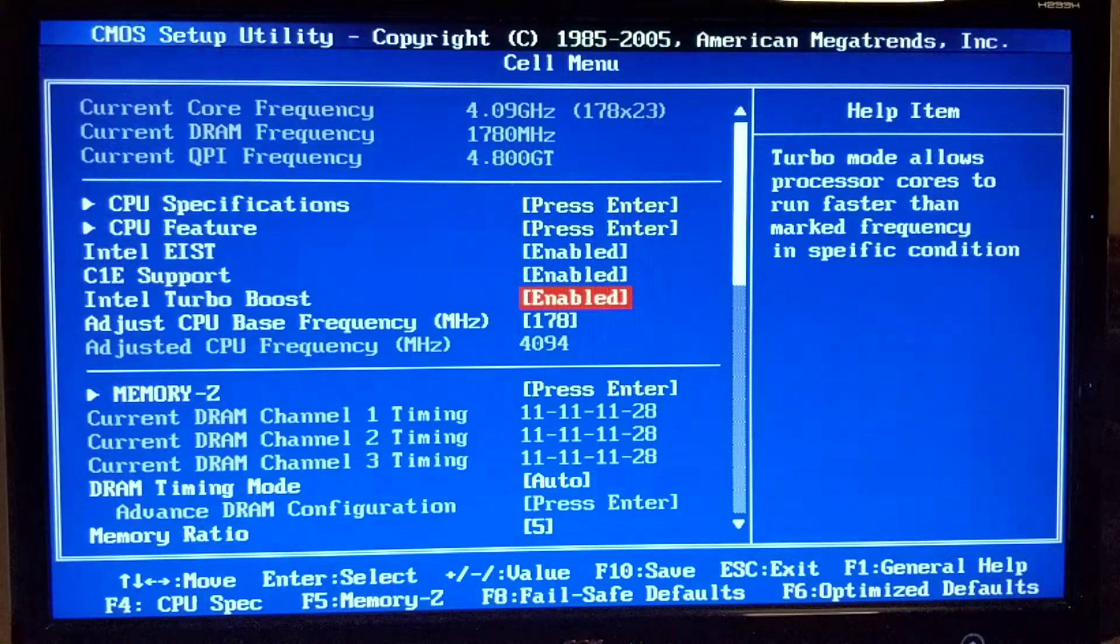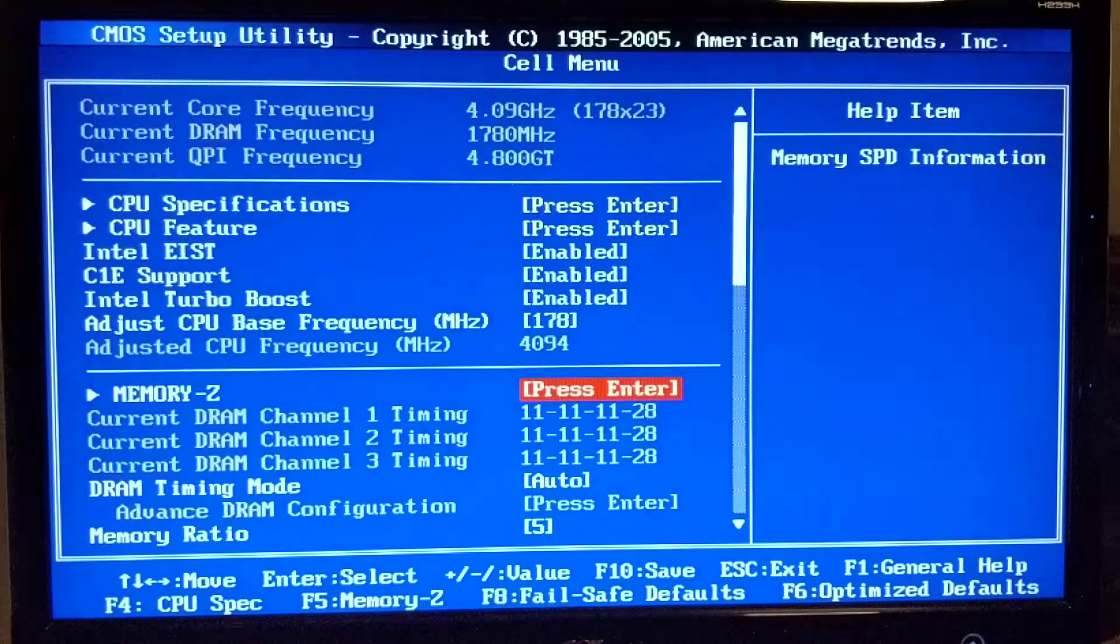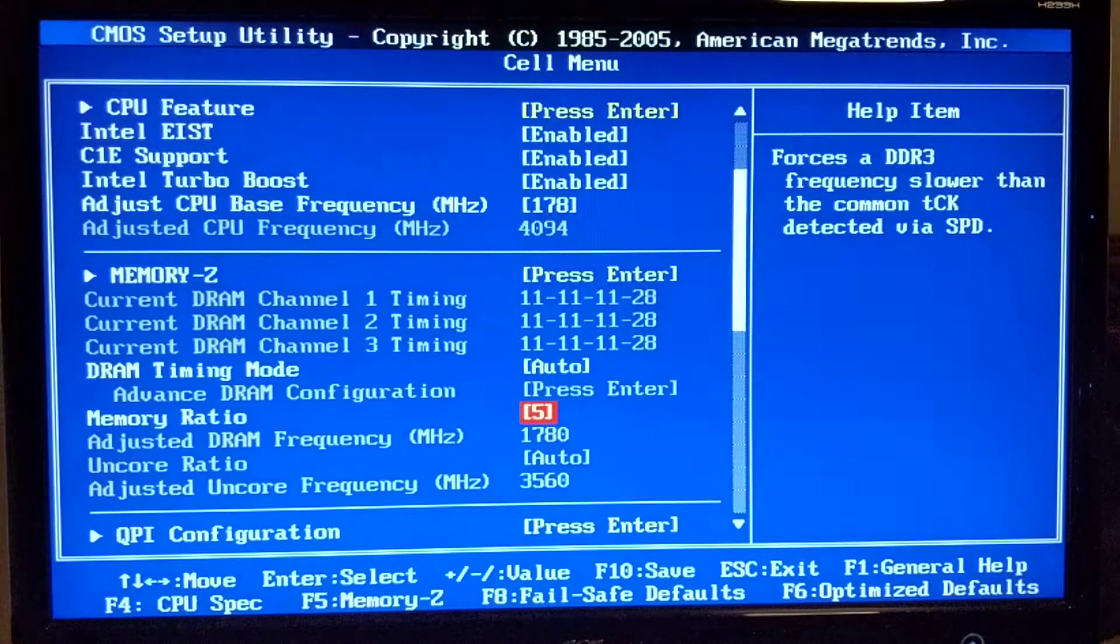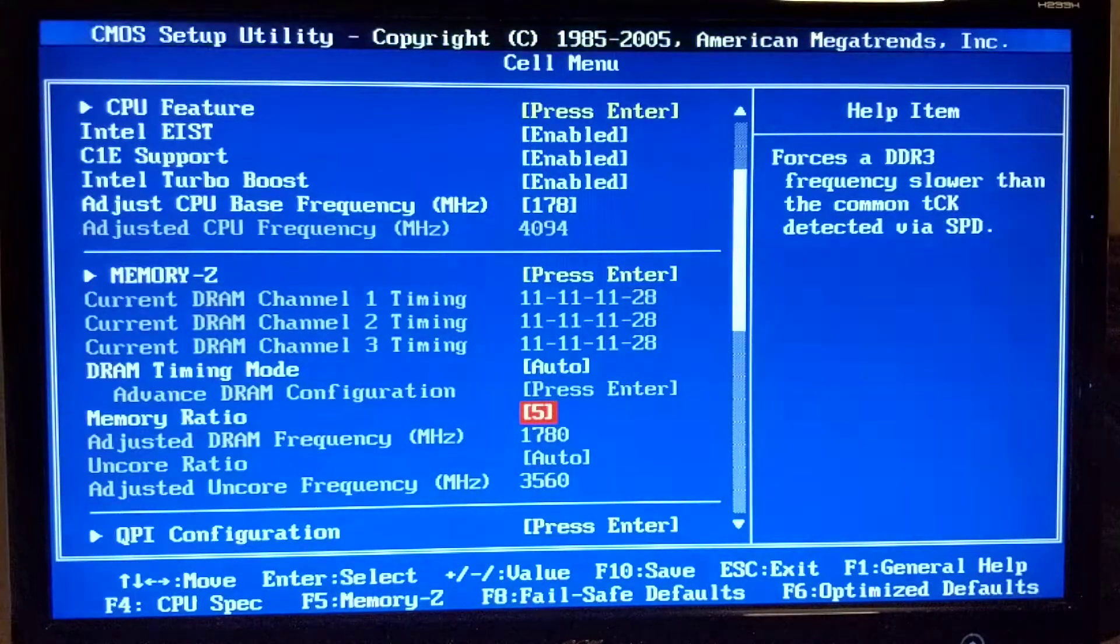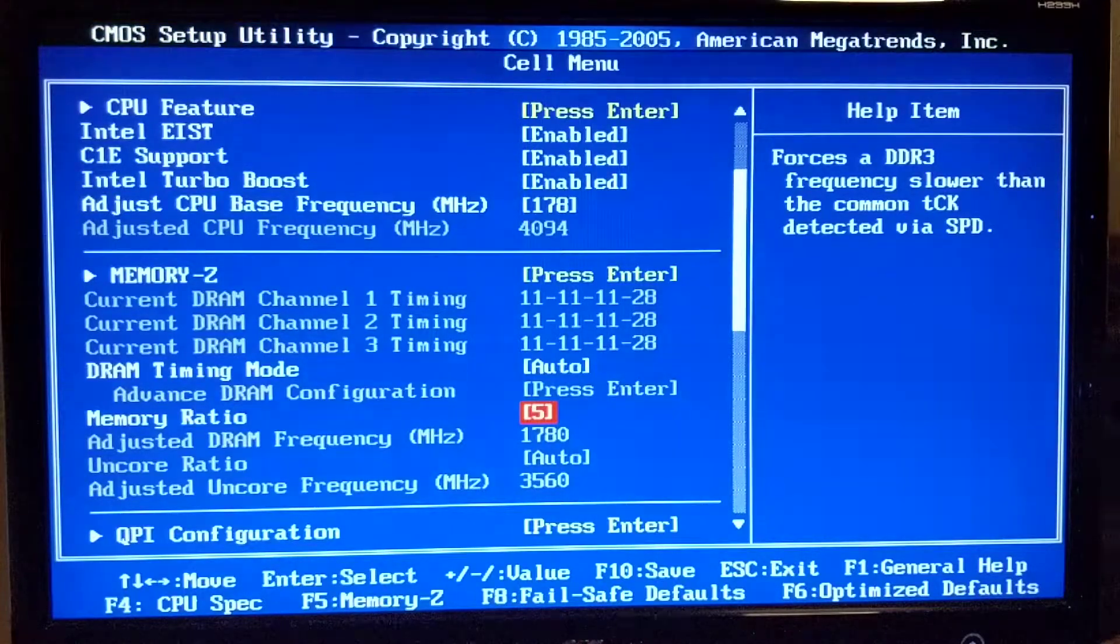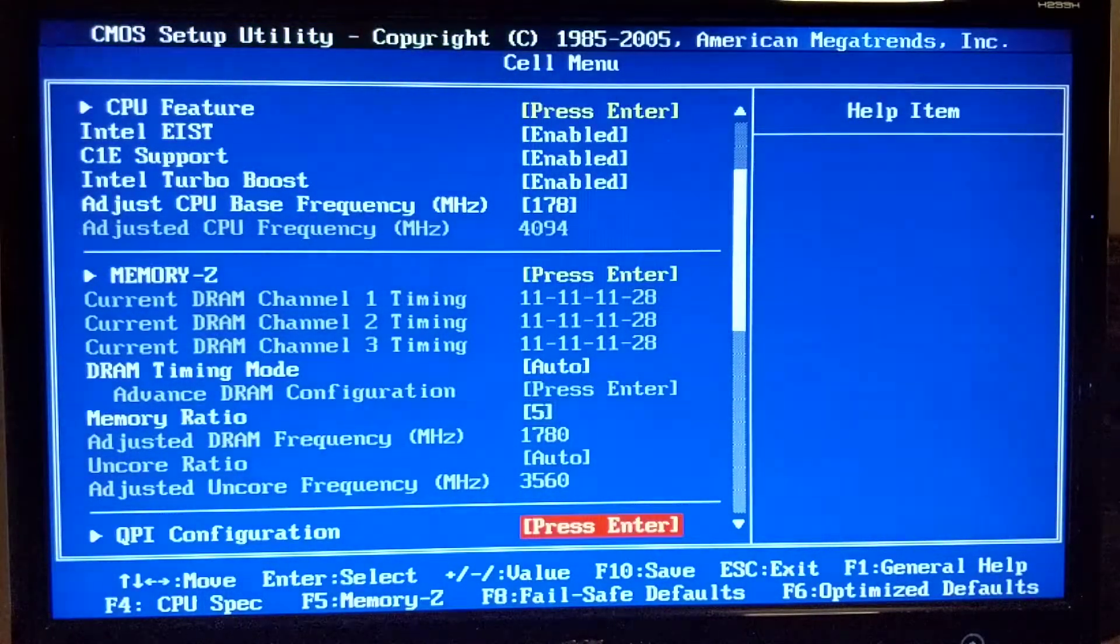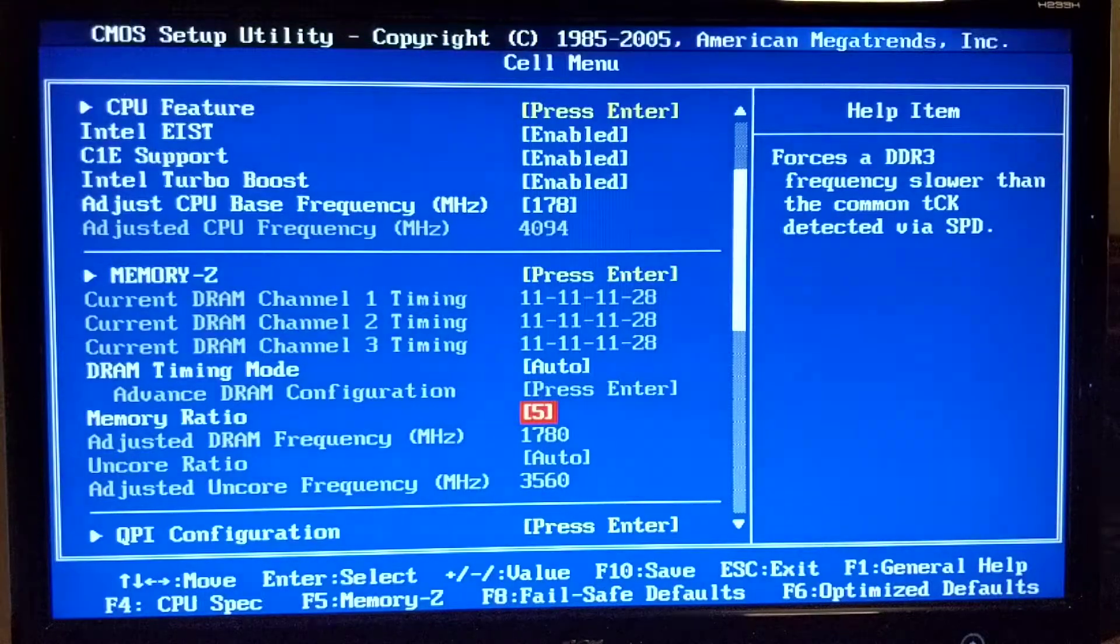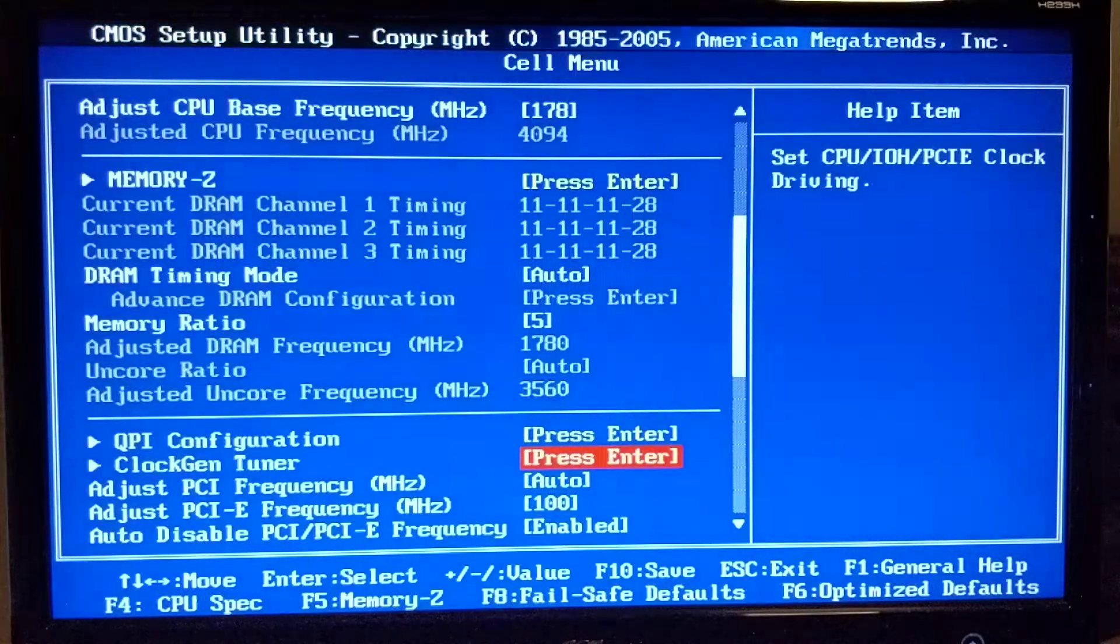On memory I do have timings on auto, however I changed memory ratio here and I have it on 5 which gives me 1780 megahertz on memory. Since it's an X58 platform we run triple channel memory on this motherboard, so you would just have to multiply 1780 by 3 and you'll get the total throughput of the RAM.